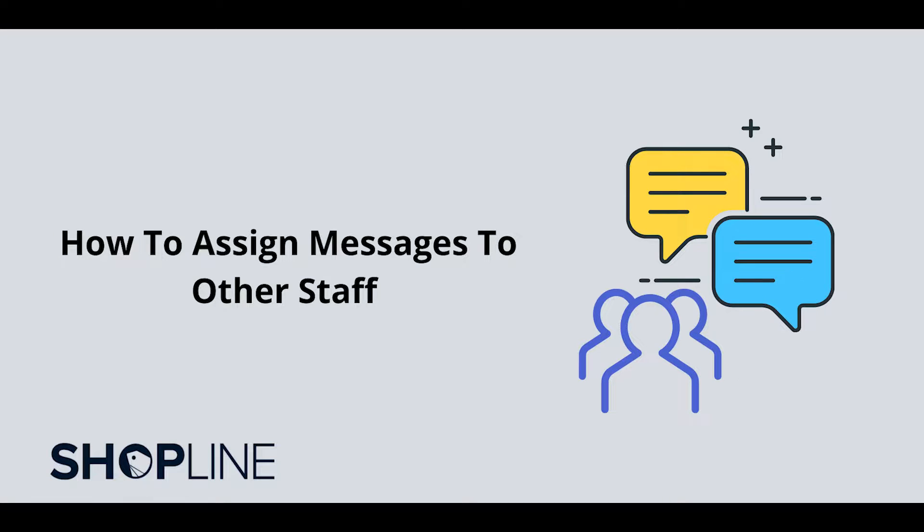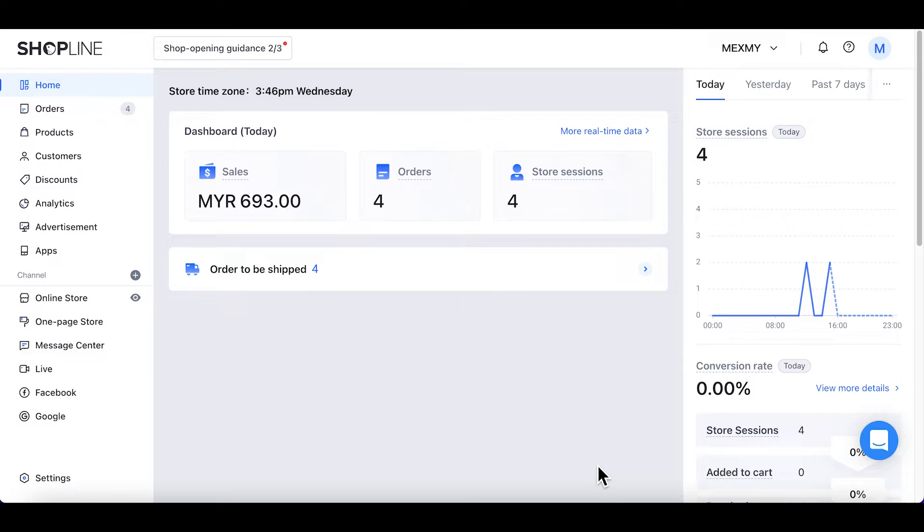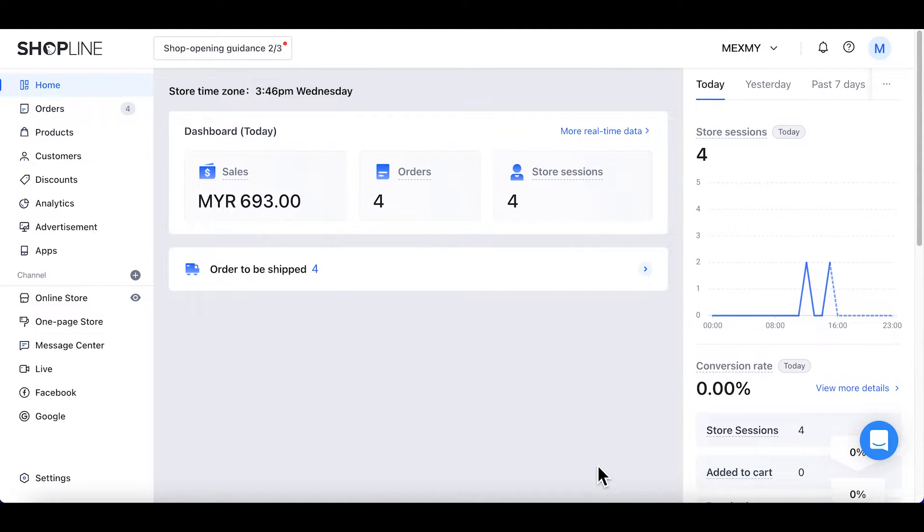In this video, we will learn how to assign messages to other staff. Before we proceed, let's add your staff as an administrator.